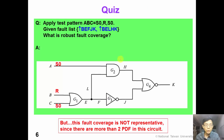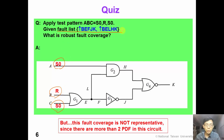Now it's time for you to do an exercise. Suppose that we apply a test pattern where A is static 0, B is a rising transition, and C is static 0. Given a fault list of two path-delay faults — B, E, F, J, K and B, E, L, H, K — please tell me the robust fault coverage of this test pattern.